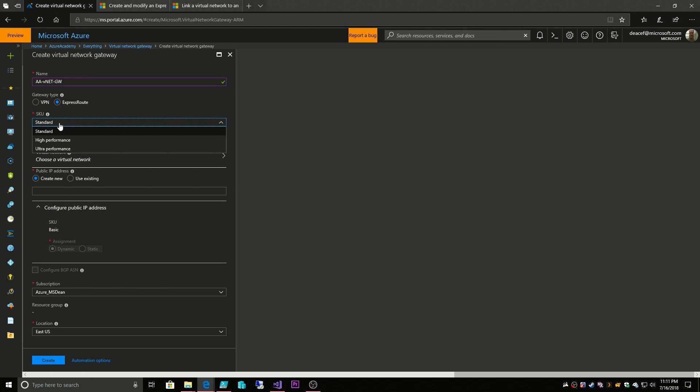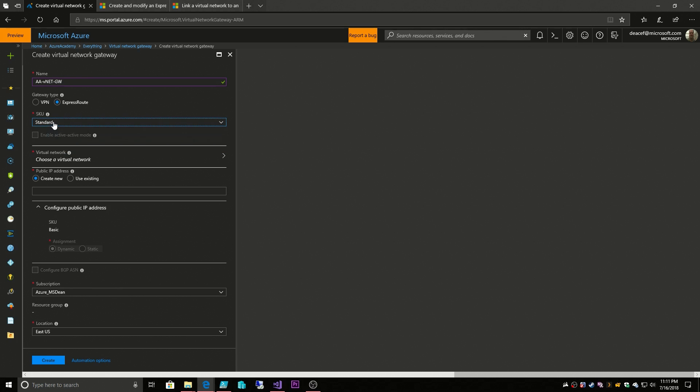Now the SKU of the vNet gateway for ExpressRoute is high, ultra, or standard. Standard of course is the slowest of the gateways. Ultra performance is where you're going to be able to take advantage of that maximum currently 10 gig throughput. And of course the cost goes up as you pick a higher SKU. So for the moment I'm going to leave it on standard.